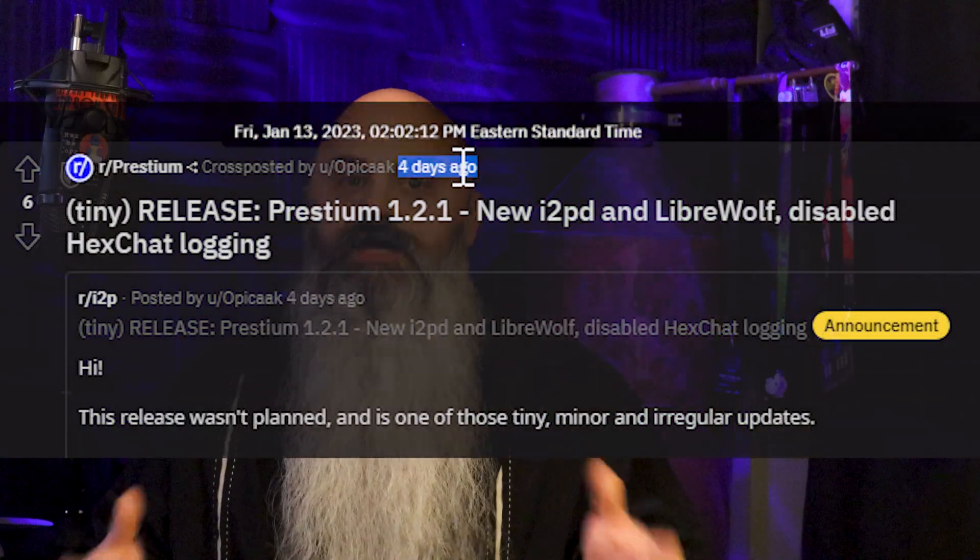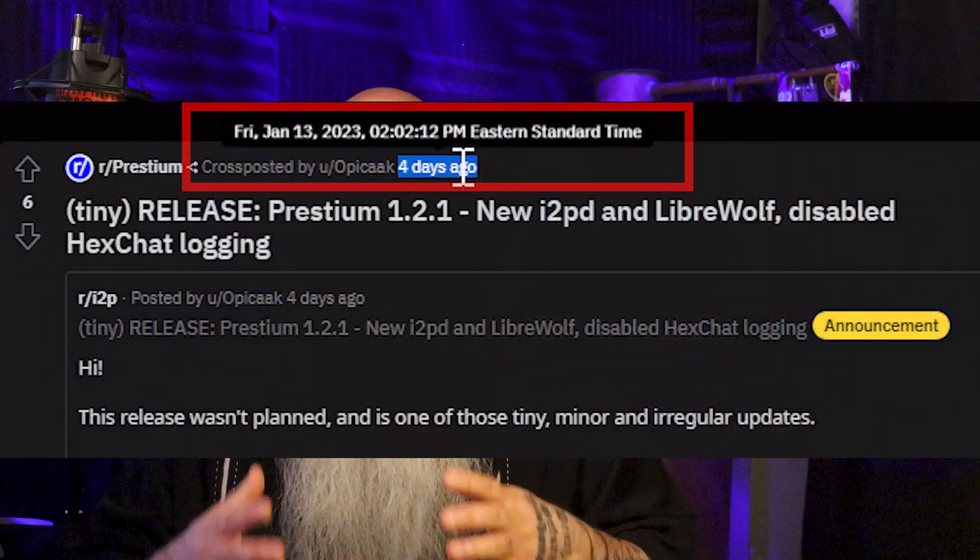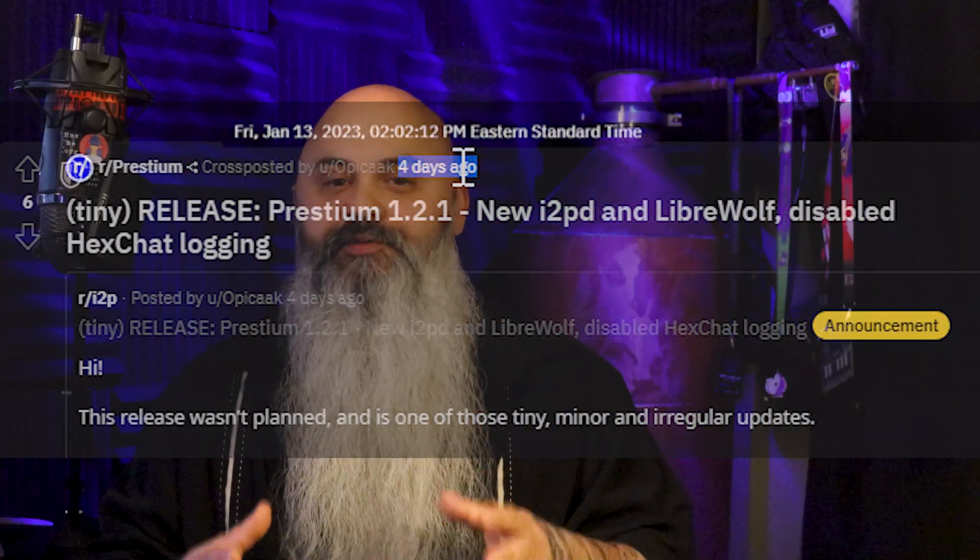To be fair though, the creator made the announcement about this operating system 4 days ago. I saw it today and immediately made a video about it.